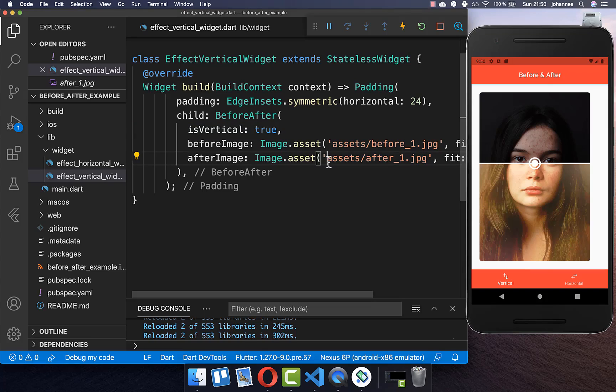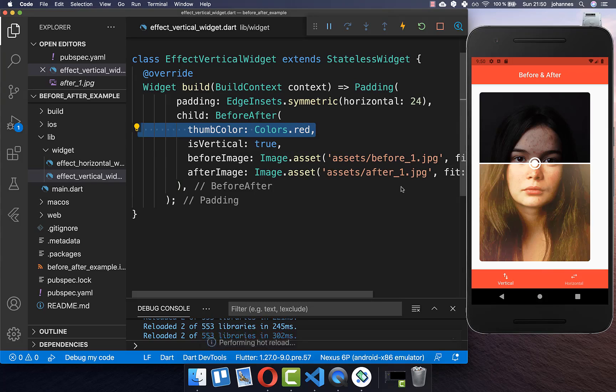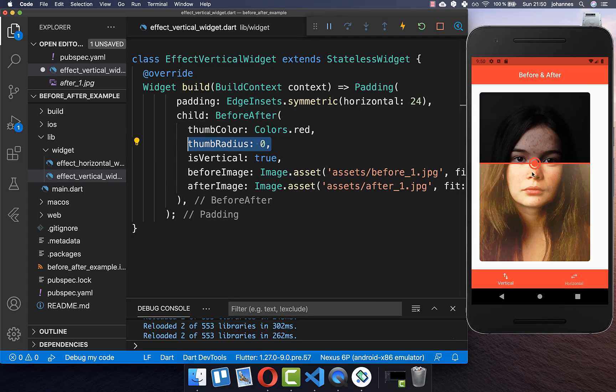Now we can also customize this before-after a bit. You can set the thumb color and I set it here right now to red and now we have here this red color. You also can set the thumb radius to zero so you want to hide this middle point and this looks then like this.